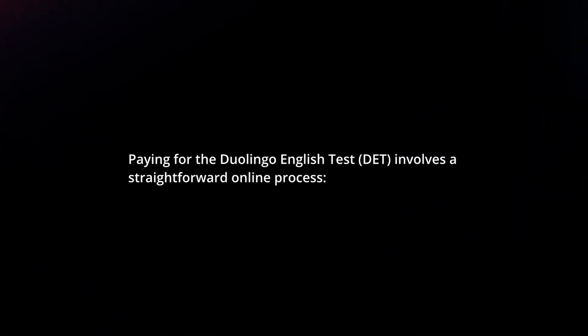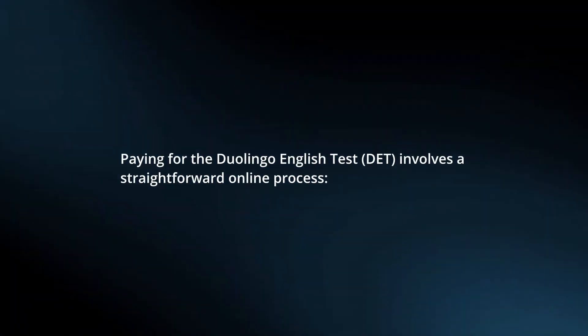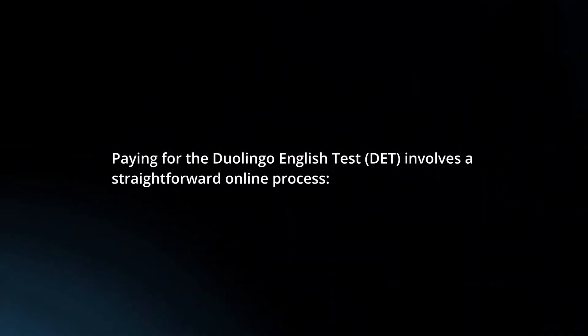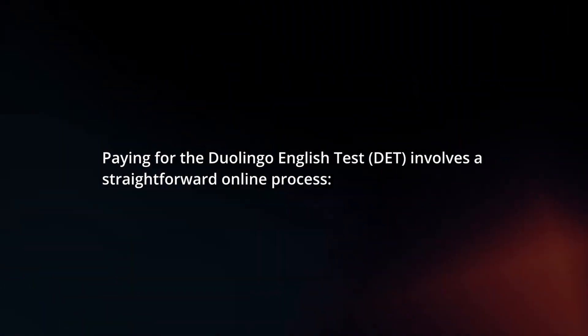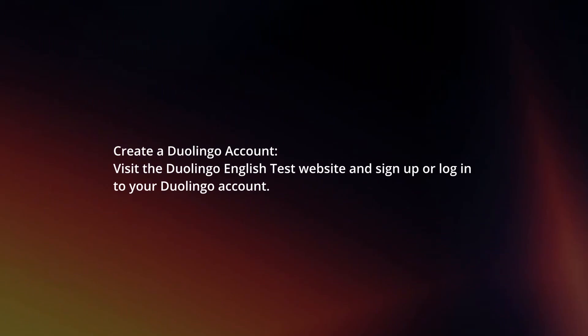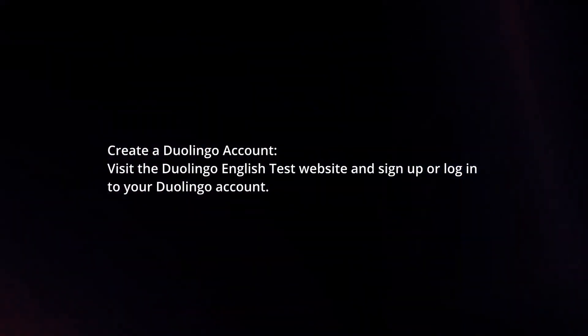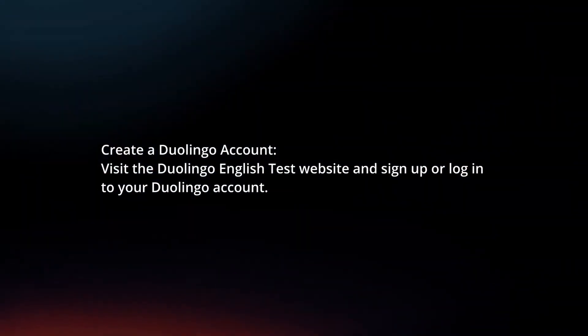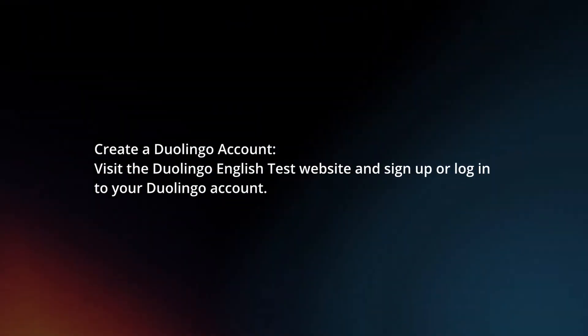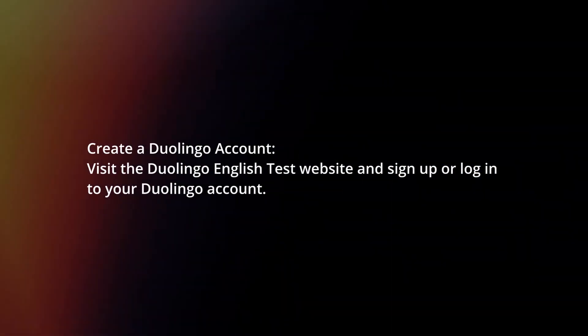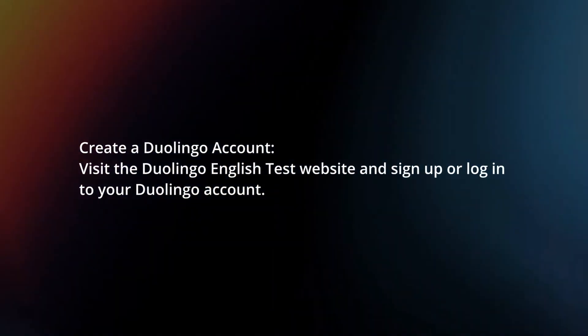Paying for the Duolingo English Test involves a straightforward online process. Create a Duolingo account. Visit the Duolingo English Test website and sign up or log in to your Duolingo account.